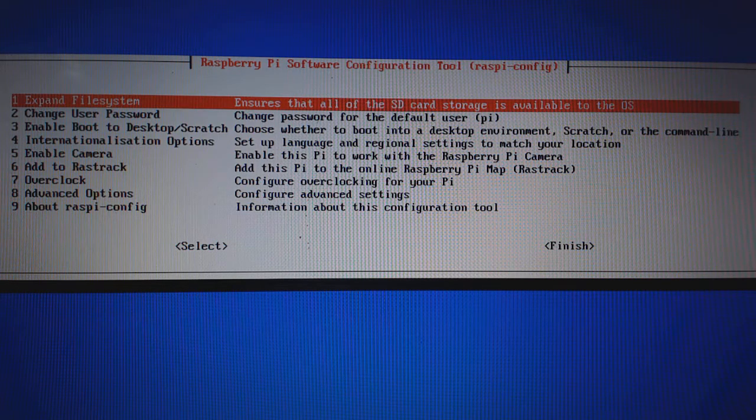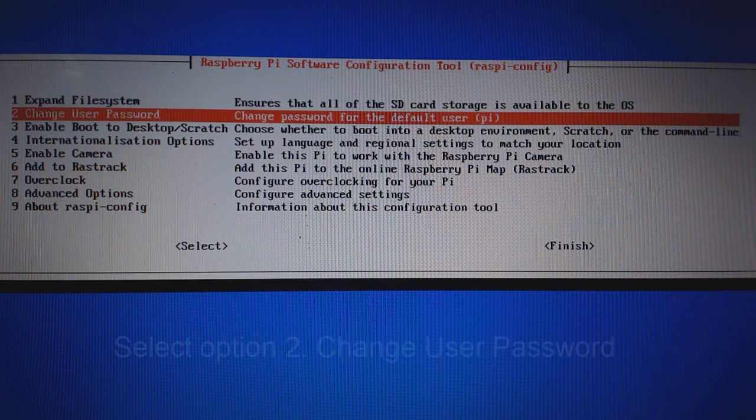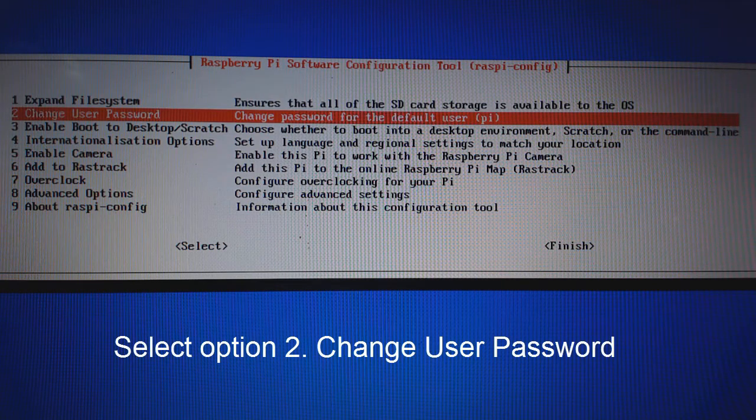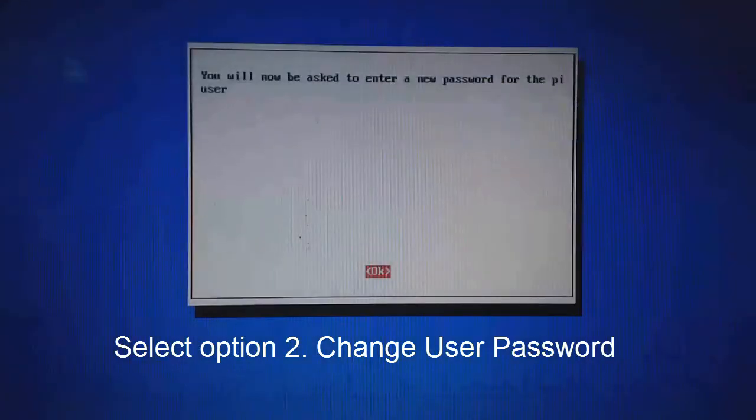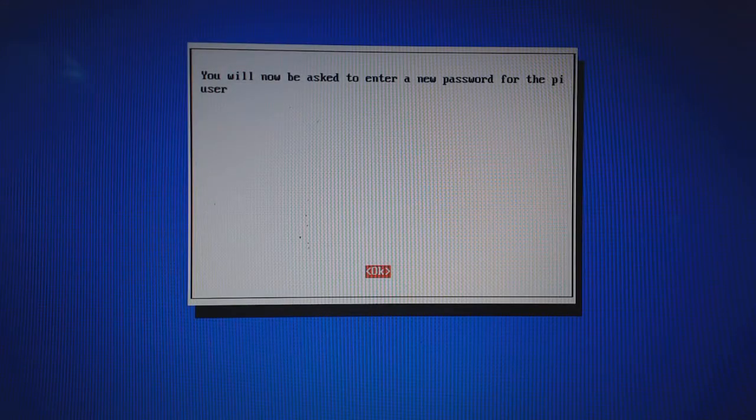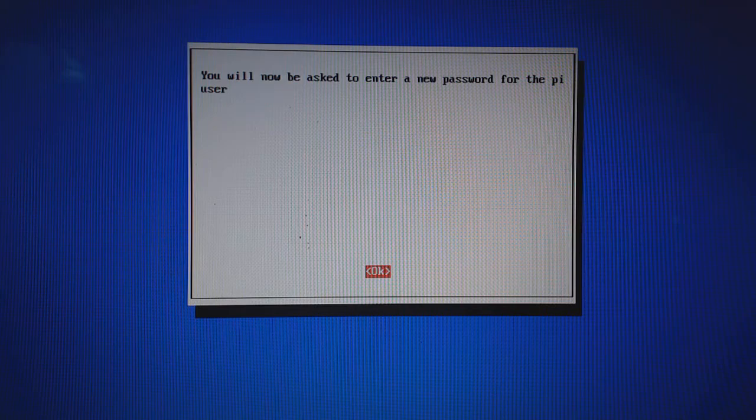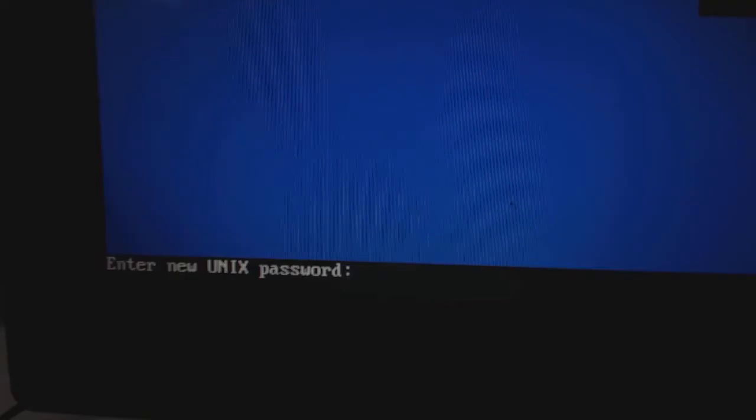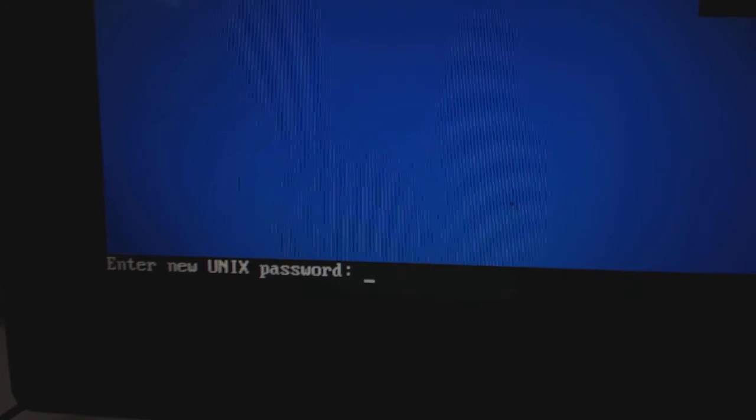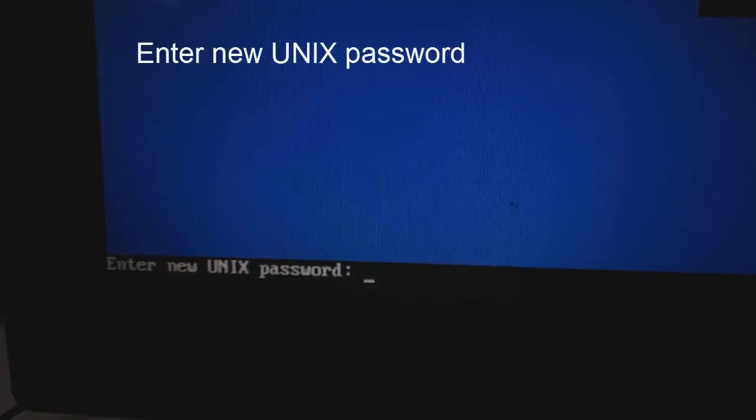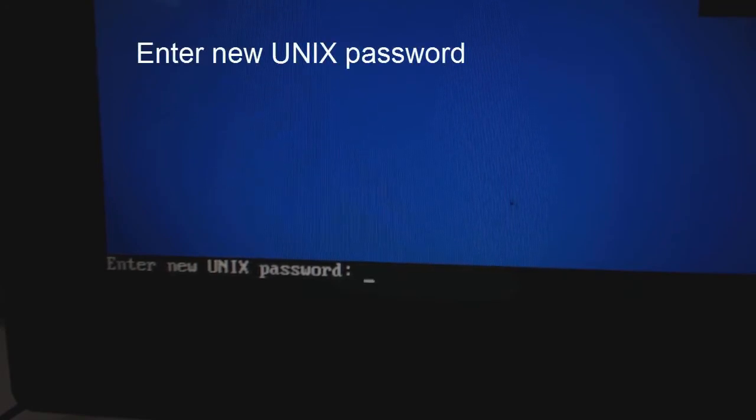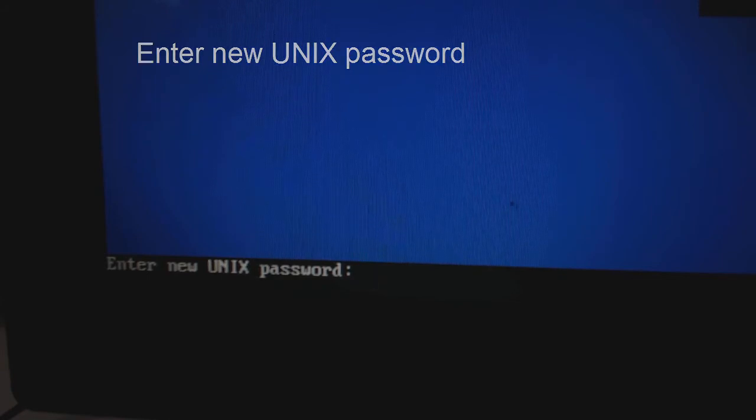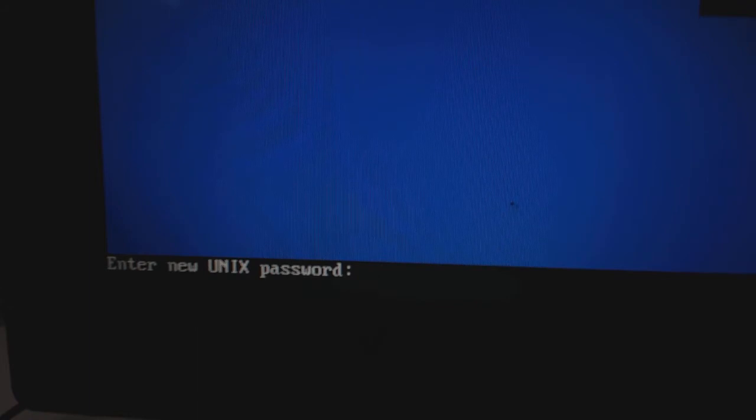Come down to the second option with arrow key. Change user password and hit enter. You will be asked to enter a new password for the Pi user. Again hit enter. Bottom of the blue screen, you will see a console prompting for enter new Unix password. I am giving the password as pi in a small letter. You can give whatever you want.